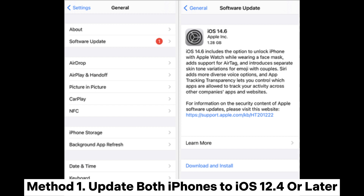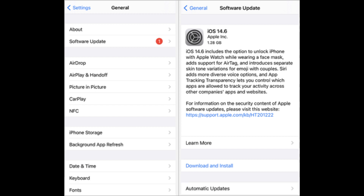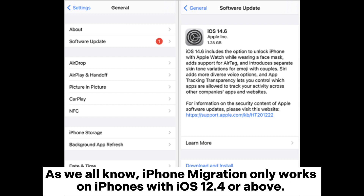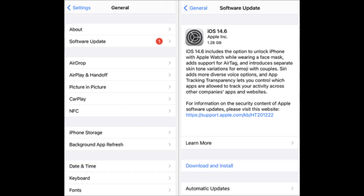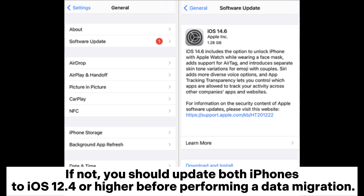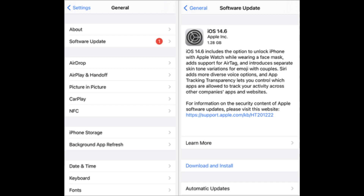Method 1: Update both iPhones to iOS 12.4 or later. iPhone migration only works on iPhones with iOS 12.4 or above. If data won't transfer to the new iPhone, first check whether both iPhones fulfill the system requirement. If not, you should update both iPhones to iOS 12.4 or higher before performing a data migration.